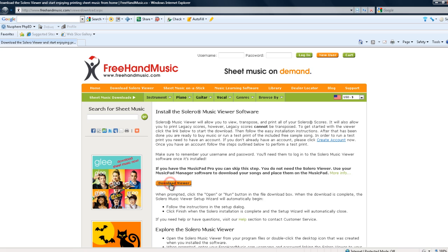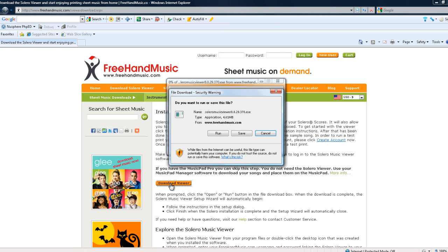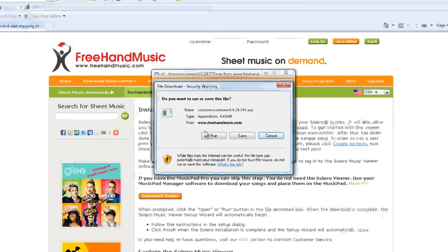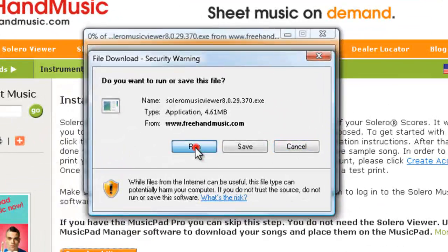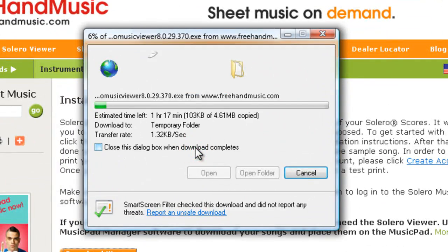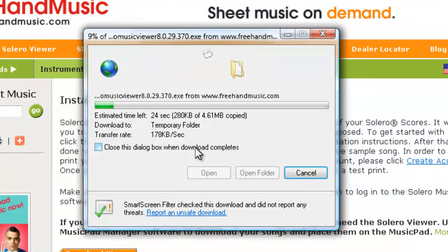It will then ask you what you want to do. Go ahead and select Run. This will start the download process.